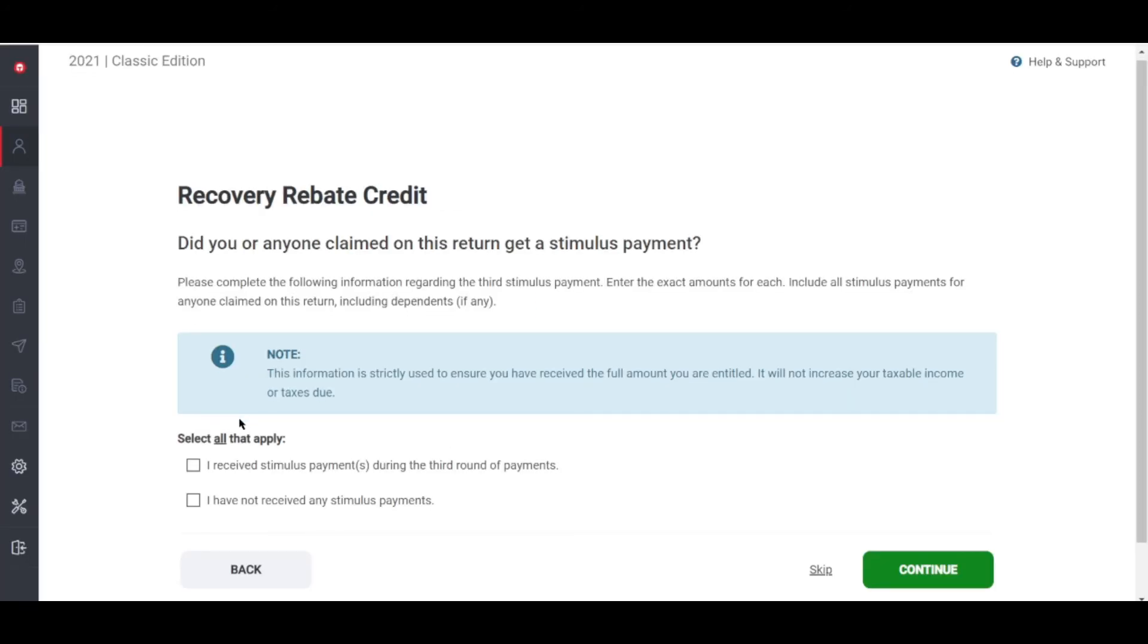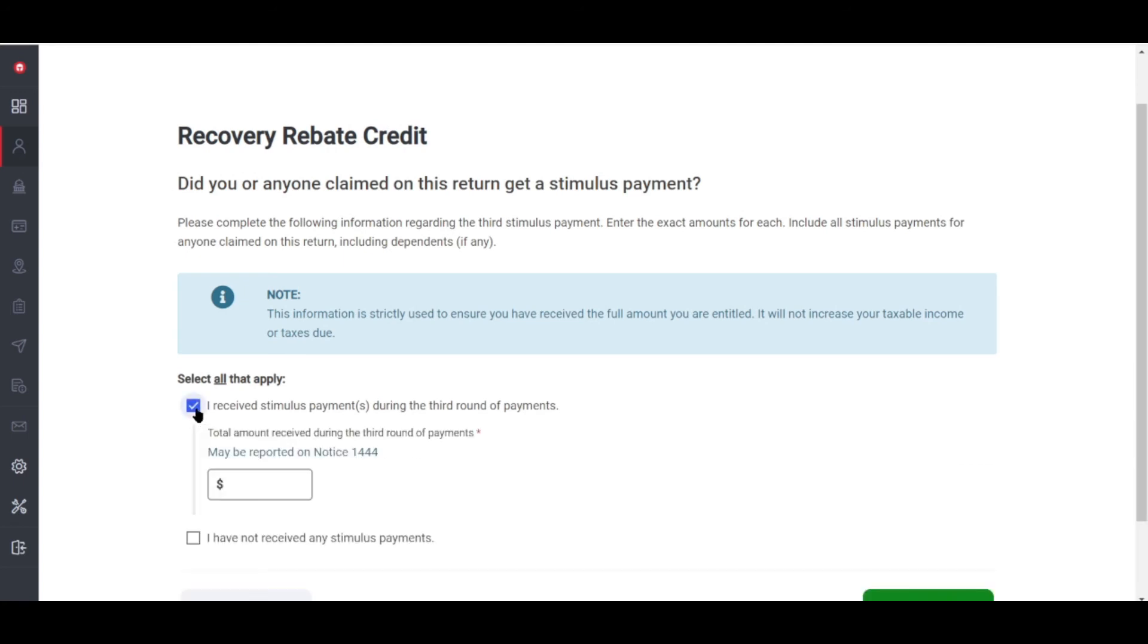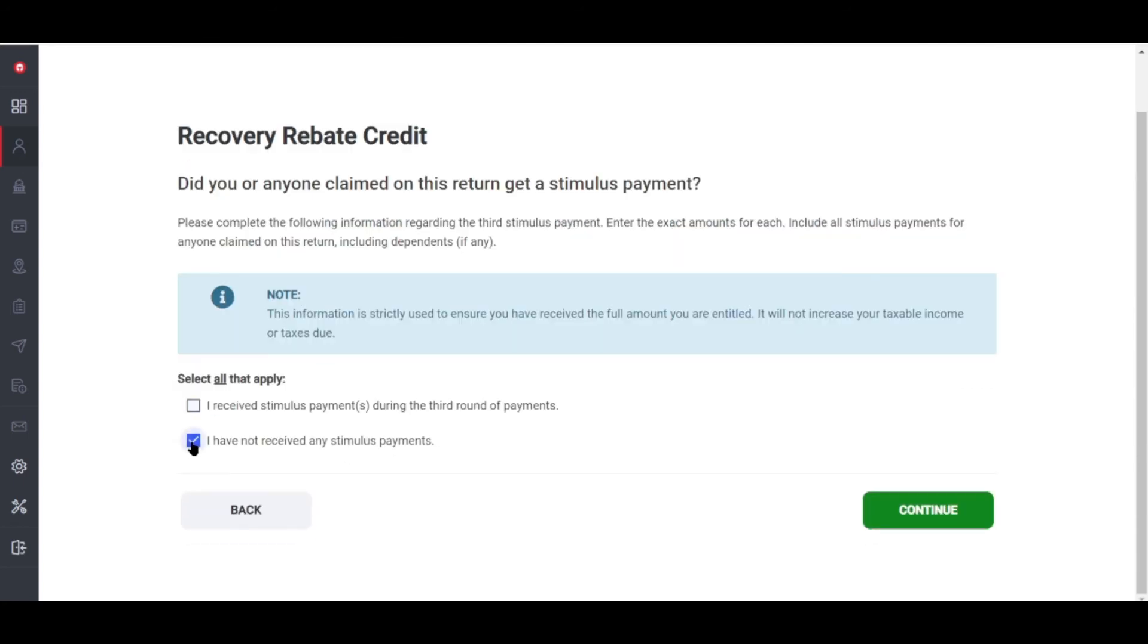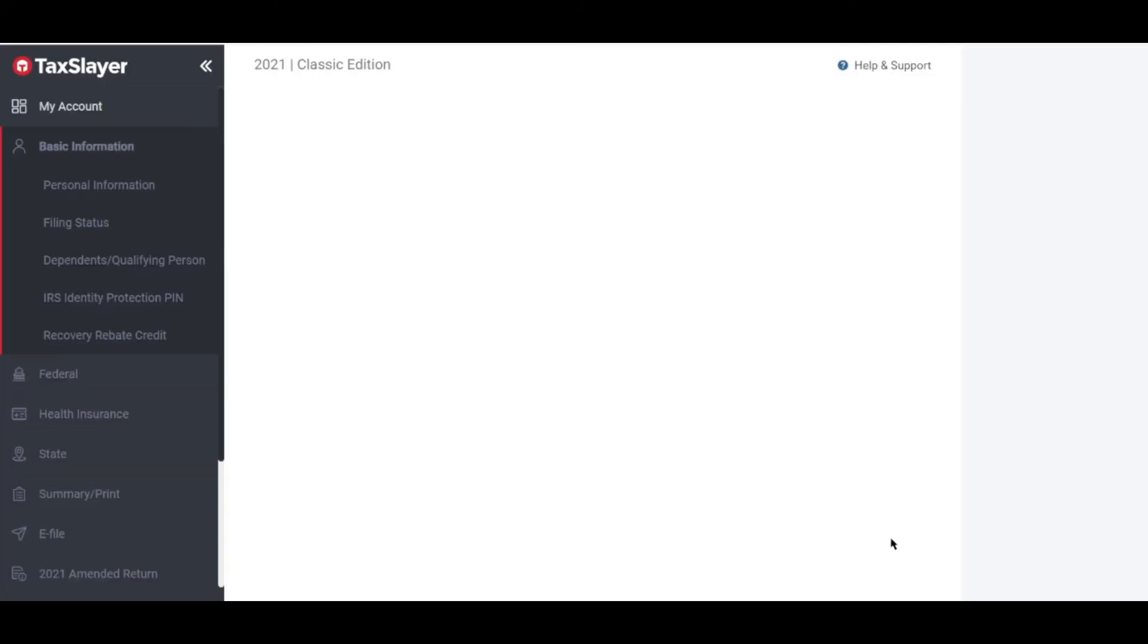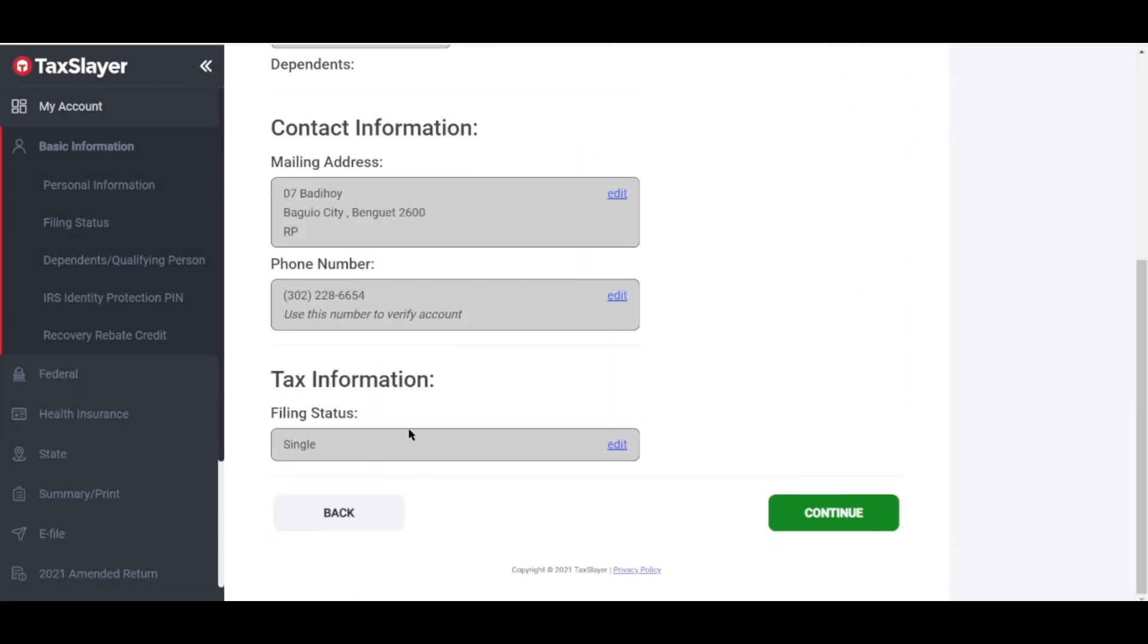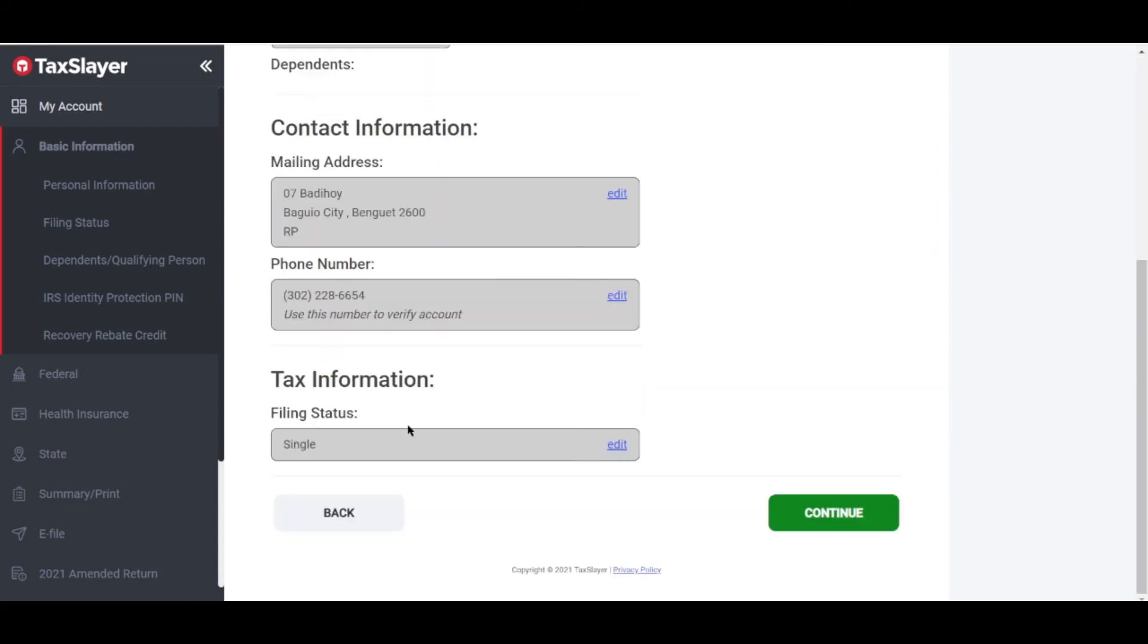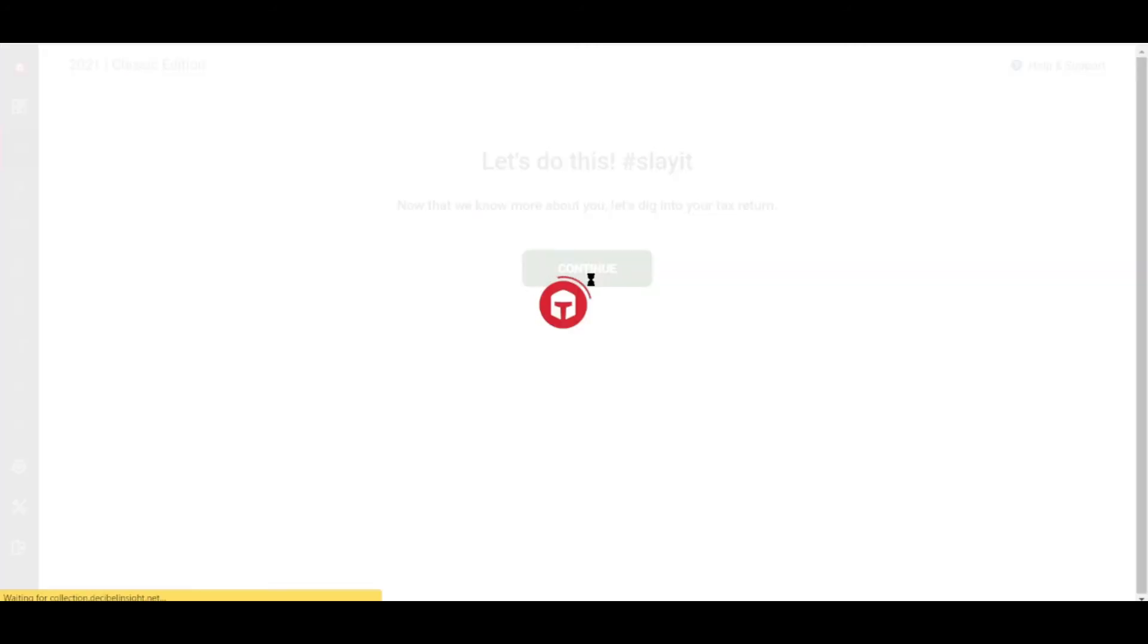Once you're done setting up, this is how their dashboard looks. You can see your basic information summary here, which contains your basic information. Then let's do this 'Slay It'—I don't know why it's called that, by the way.